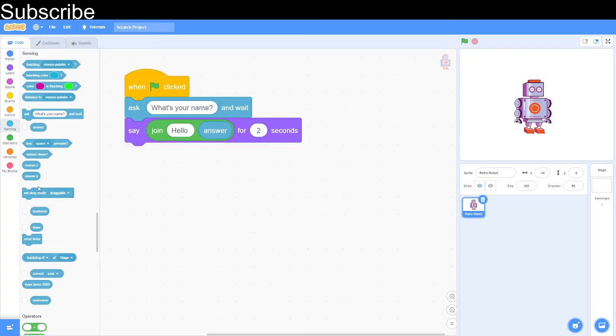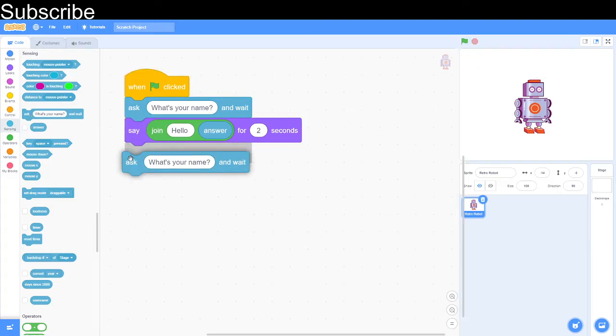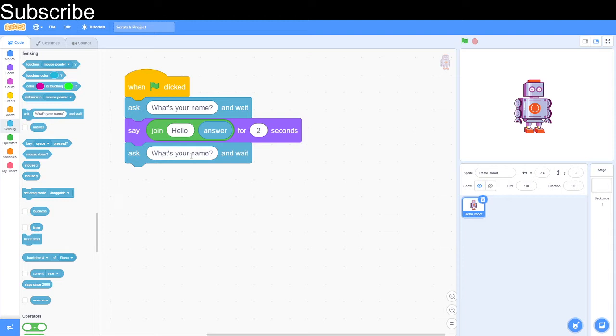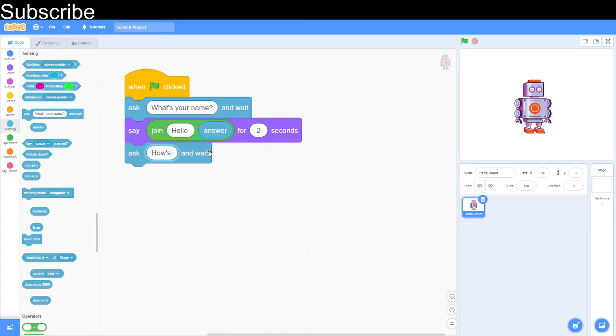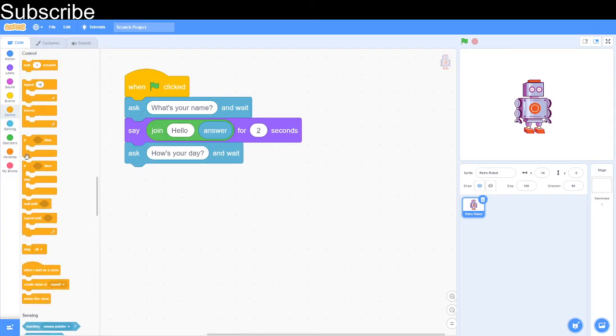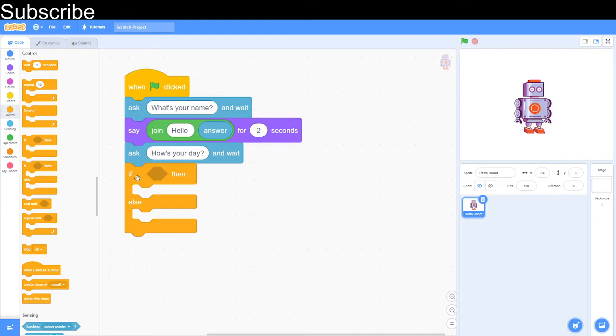Now we're going to ask another question. Let's say how's your day? And then we can use an if block, if and then else.